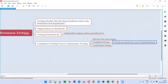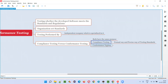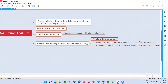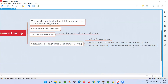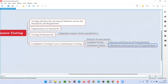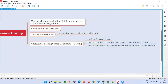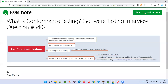In compliance testing, if they are certifying that a particular software is according to the standards, they are doing so very precisely — it is a very good process of standardizing your software. Conformance testing, on the other hand, checks the same things but in an informal and less precise way. So the key difference is: compliance testing is formal and precise, while conformance testing is informal and less precise. Both test against the standards and regulations of the software.